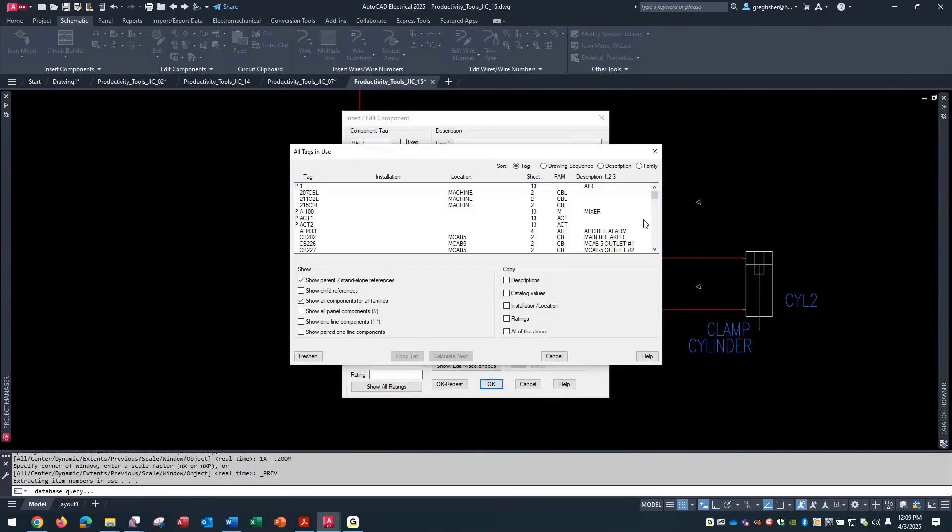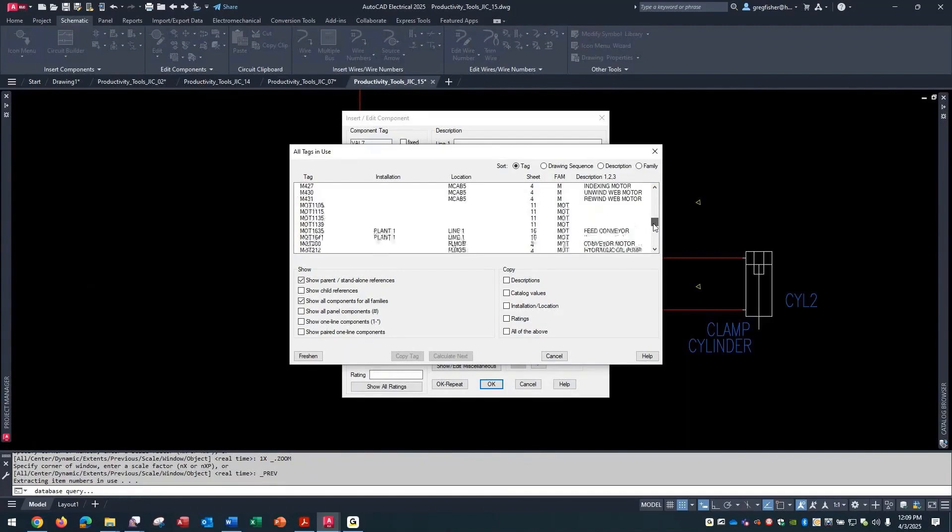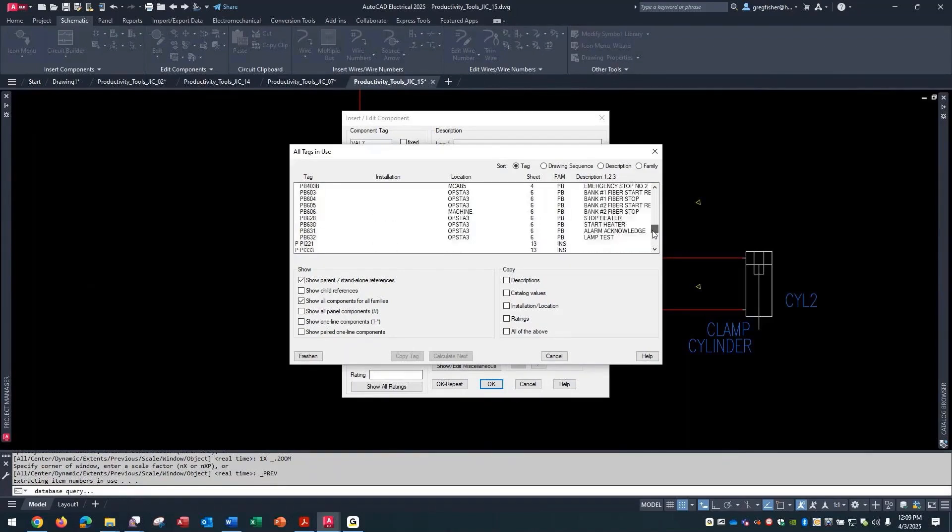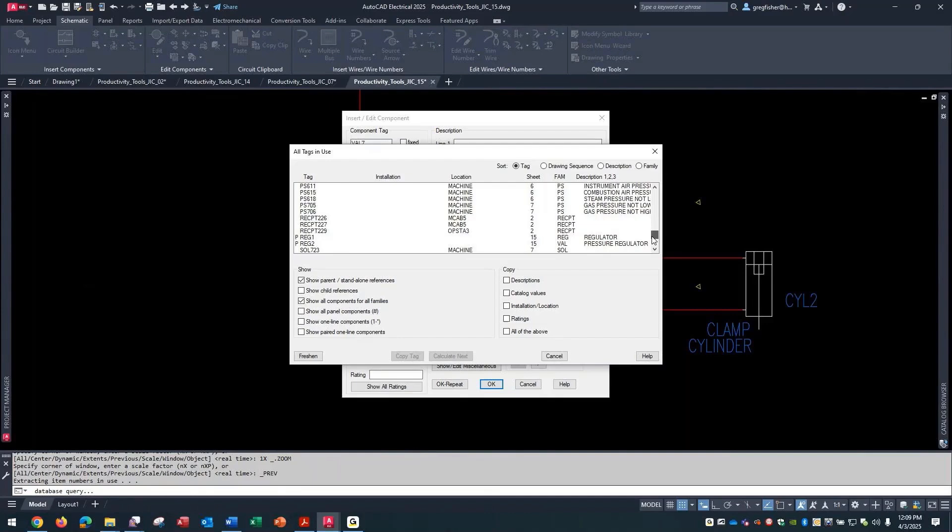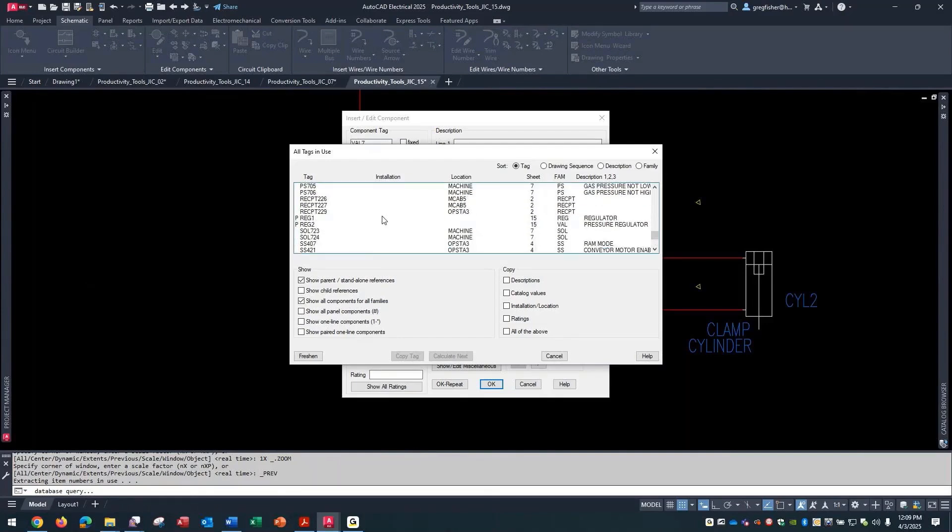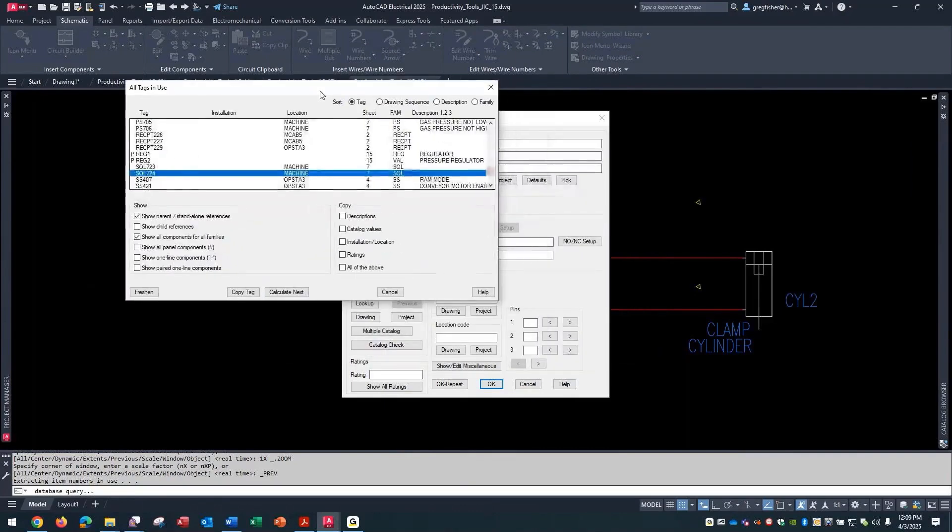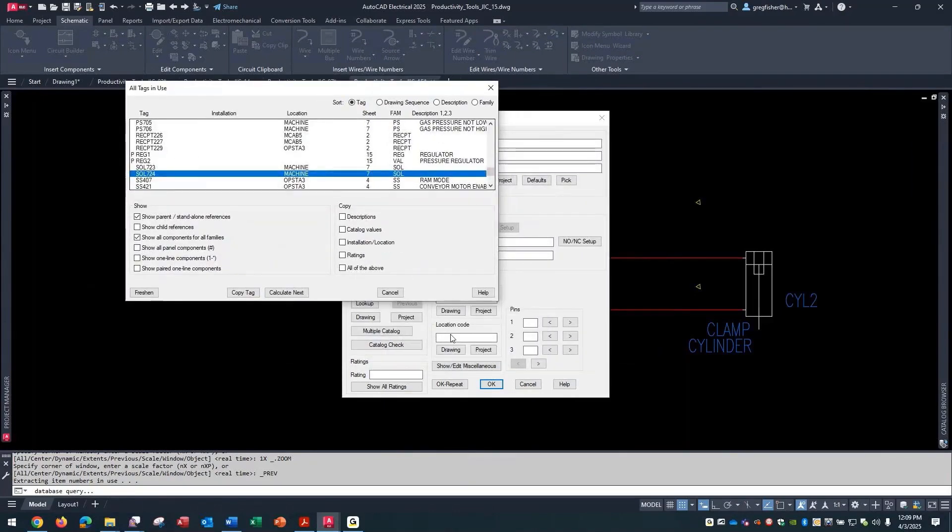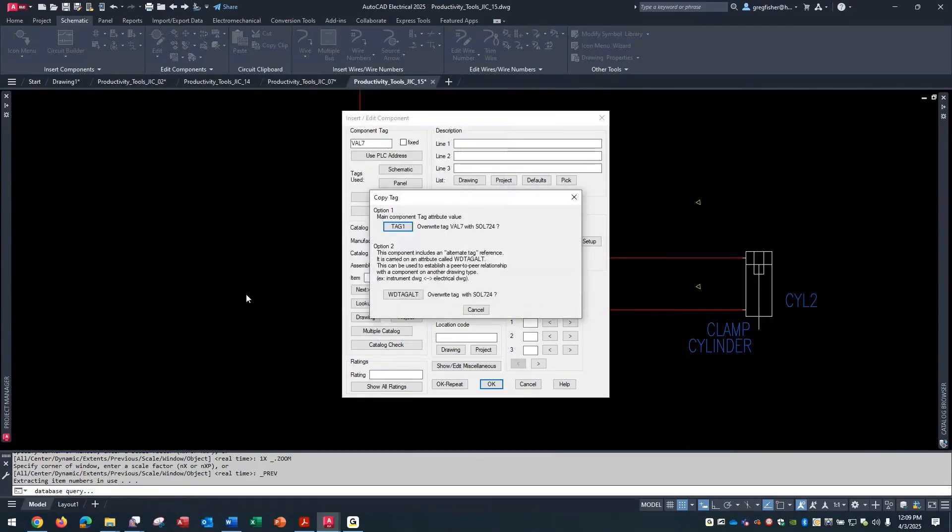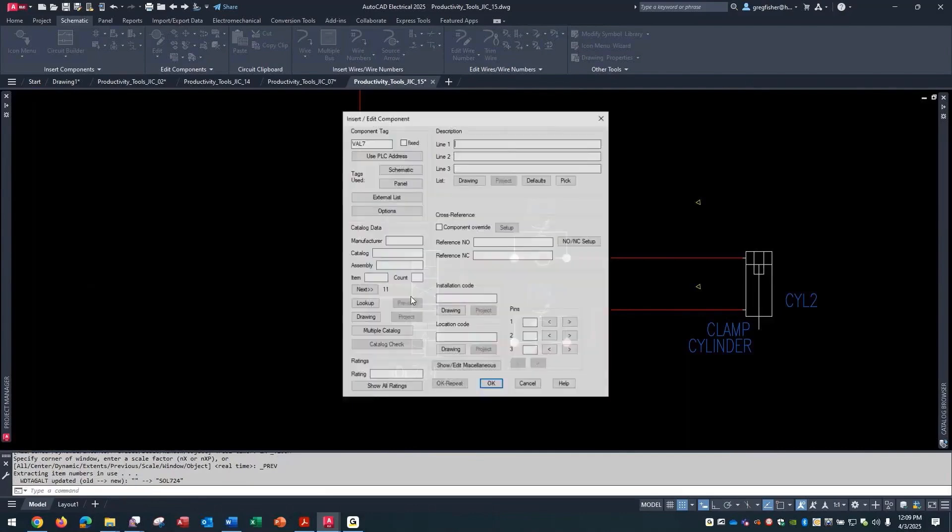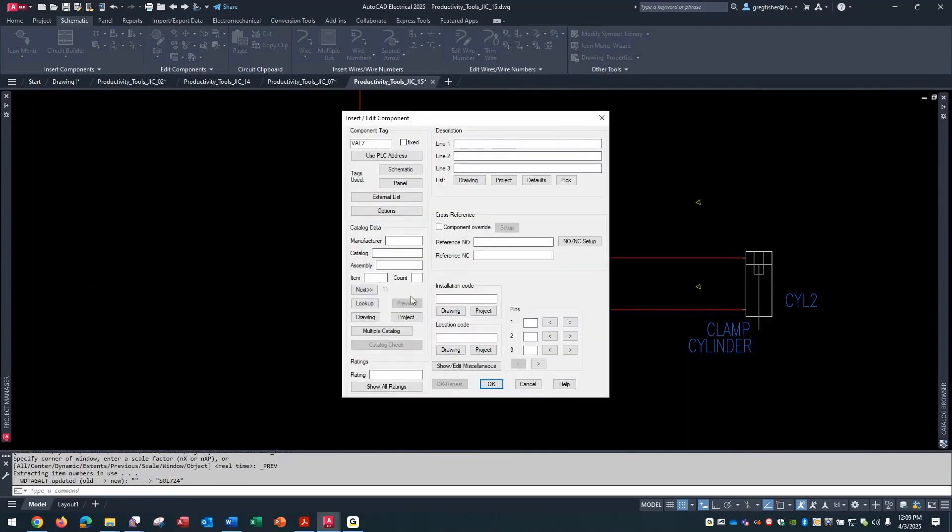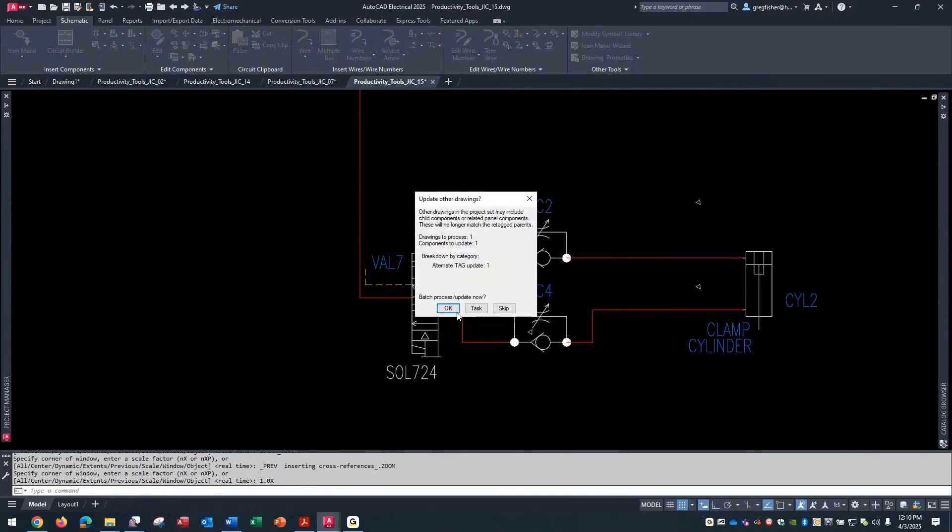So this time, I'll take a look at, or I'll grab the SOL724. The only thing that's going to fill in here is the location code. I'm going to copy the tag. And this time, instead of overwriting, I'm going to use an alternate one. And I'll pick OK here. OK to update.